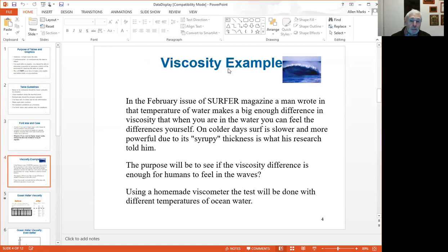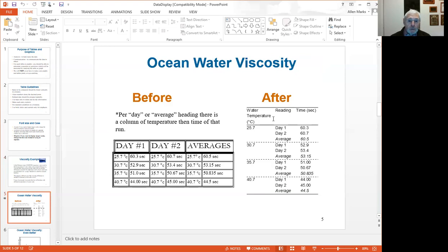The example I'm about to show has to do with viscosity. The hypothesis is that as you increase the temperature, the viscosity will go down. Two trials were done on two different days. On the first table, the table is organized by day and then averages, with a lot of lines separating the title from the data and each individual data point. Looking at that table, it's hard to really understand what's been done. In the improved table, the data pops out very easily — you have different temperatures, and you can see from the averages that the viscosity does indeed decrease as you increase the temperature.